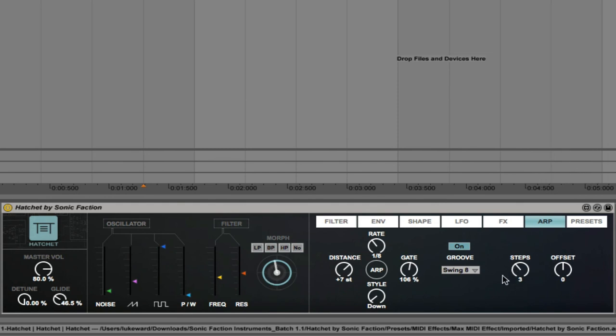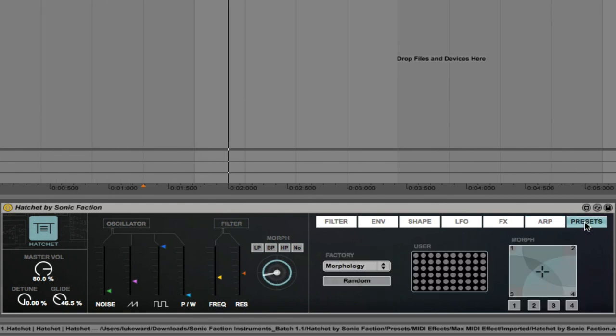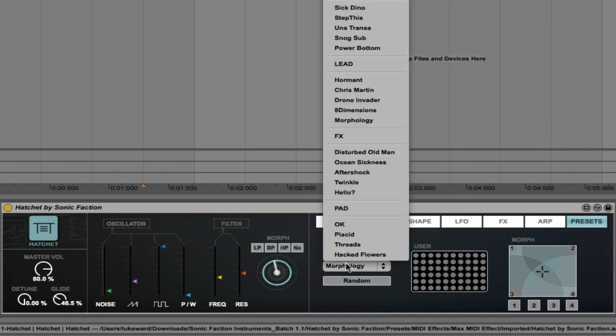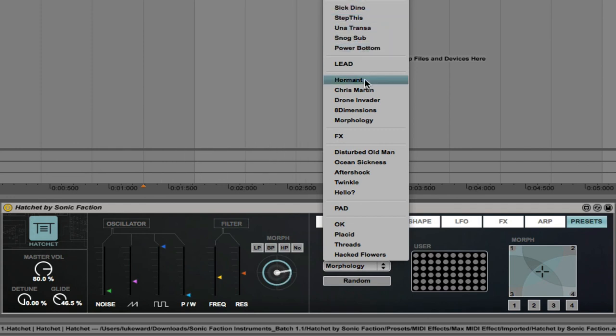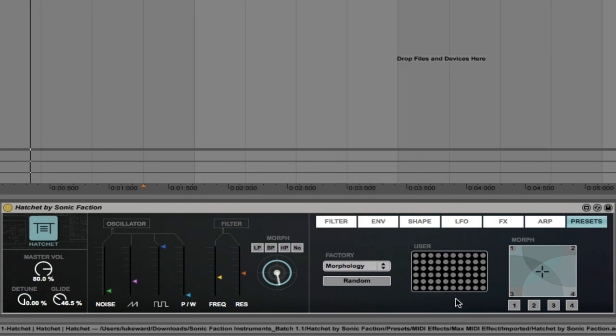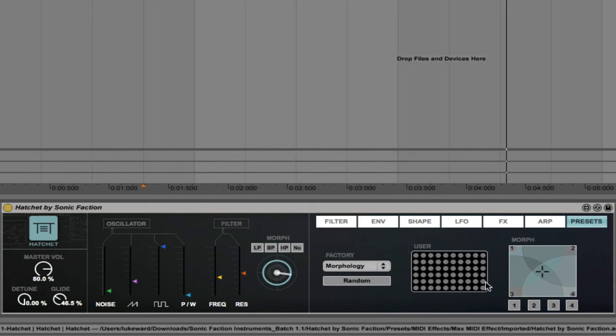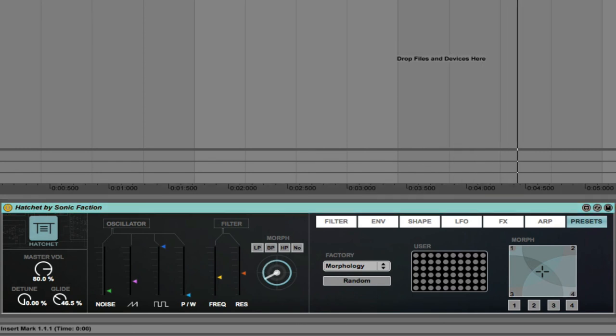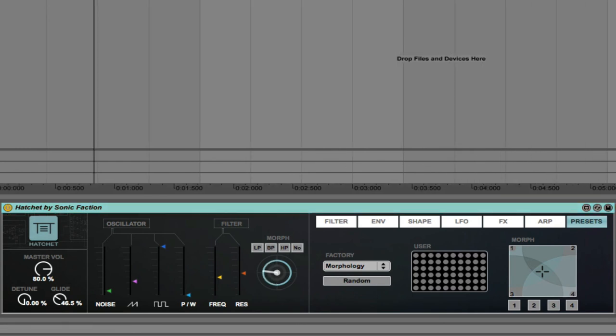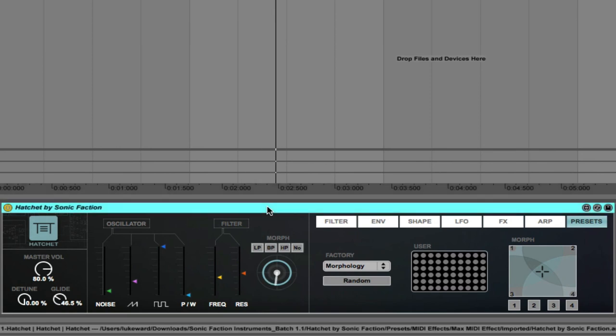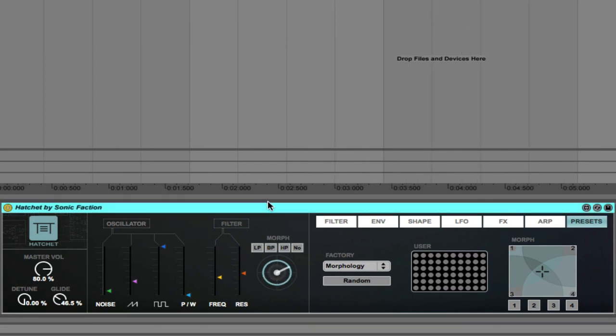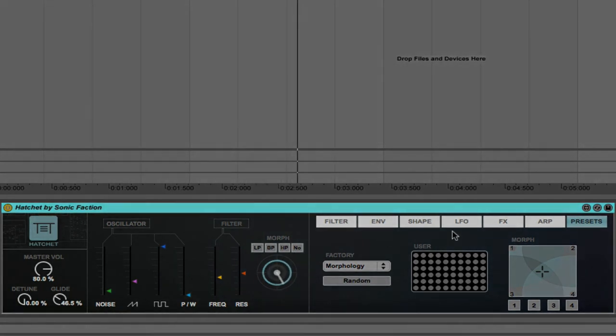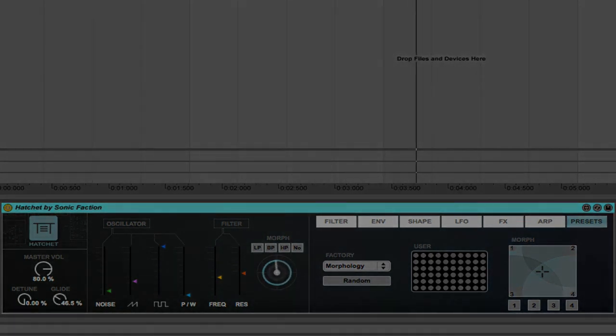And then with presets, again you can choose from different presets here. We have arpeggiated melodies, basses, leads, FX and pads. So beautiful sounding soft synth that you can use in any style of music that you like. Right now we're working on 140 BPM half-time dubstep style tempo track, but I just want to say thanks a lot for watching this video, I hope you've enjoyed it, and you can see the potential and the power of this awesome soft synth from Sonic Faction. Check out Hatchet.